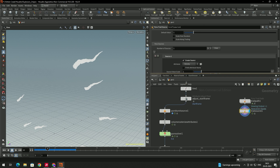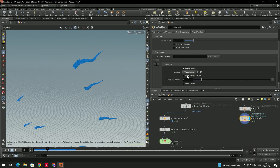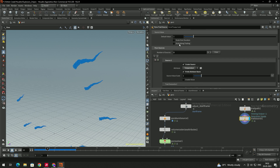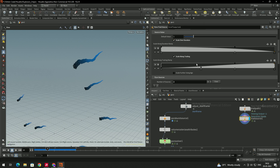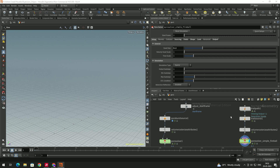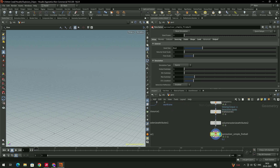In the Trial Component, scroll down to create the source. Select this and choose Create Source. We can add temperature, enable the prefix attribute name, and enable the option Scale Along Trialing. To fade out, enable Scale Over Duration. Then to create the simulation, go to Quick Setup, select Pyro Simulation — this creates the Pyro Solver node.